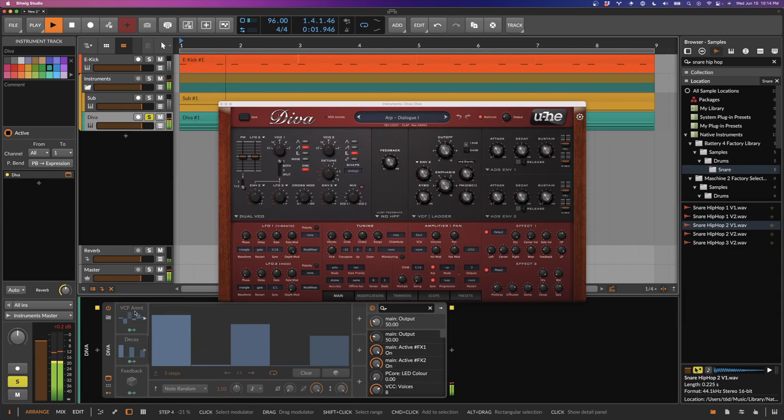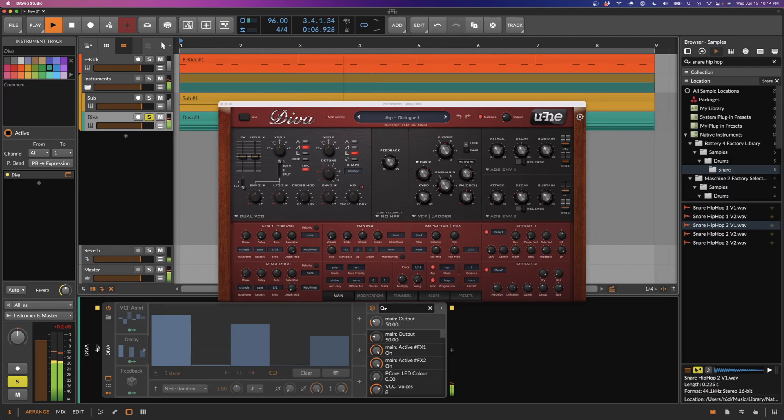First step modulator controls the VCF amount. Let's turn it on.